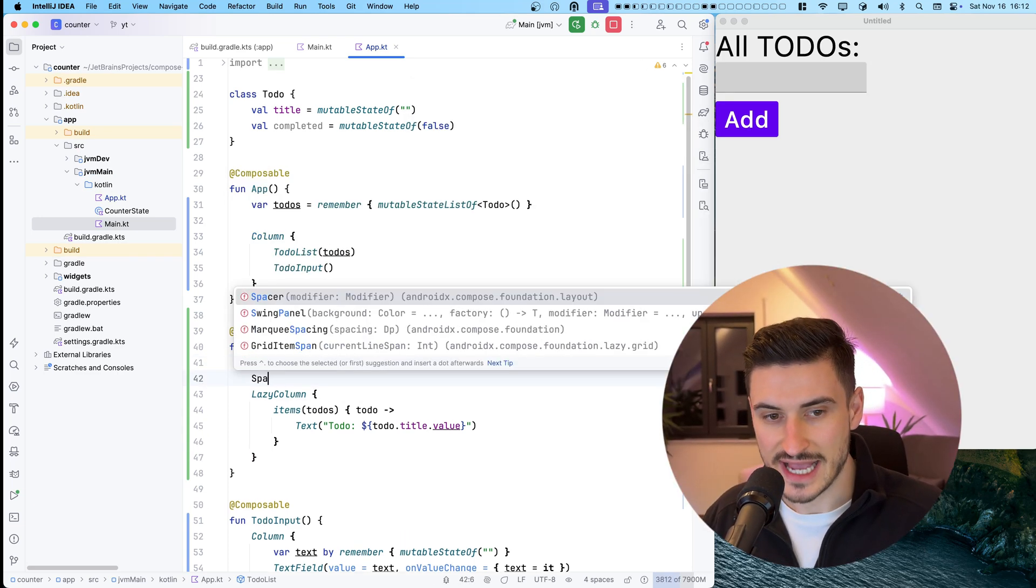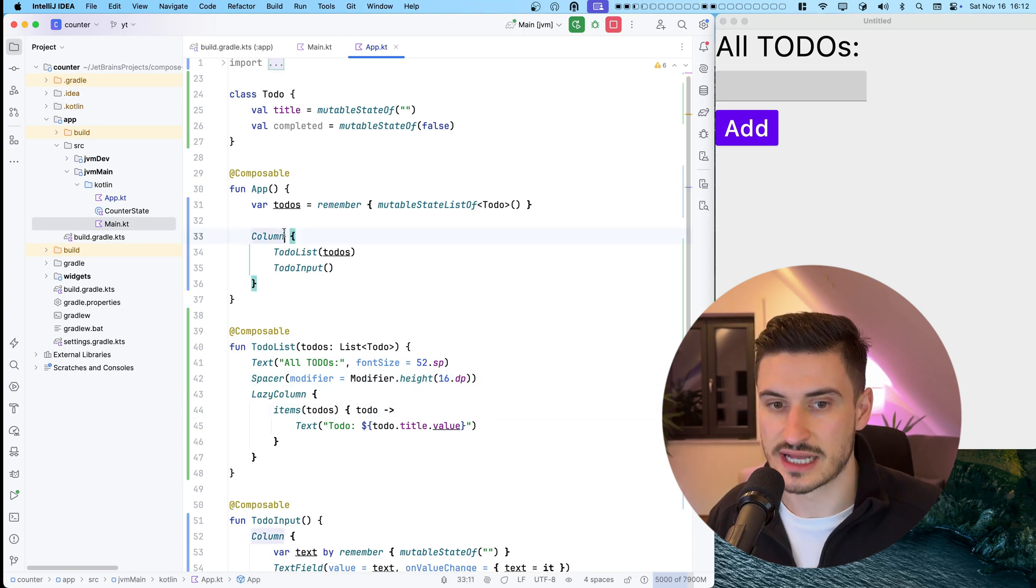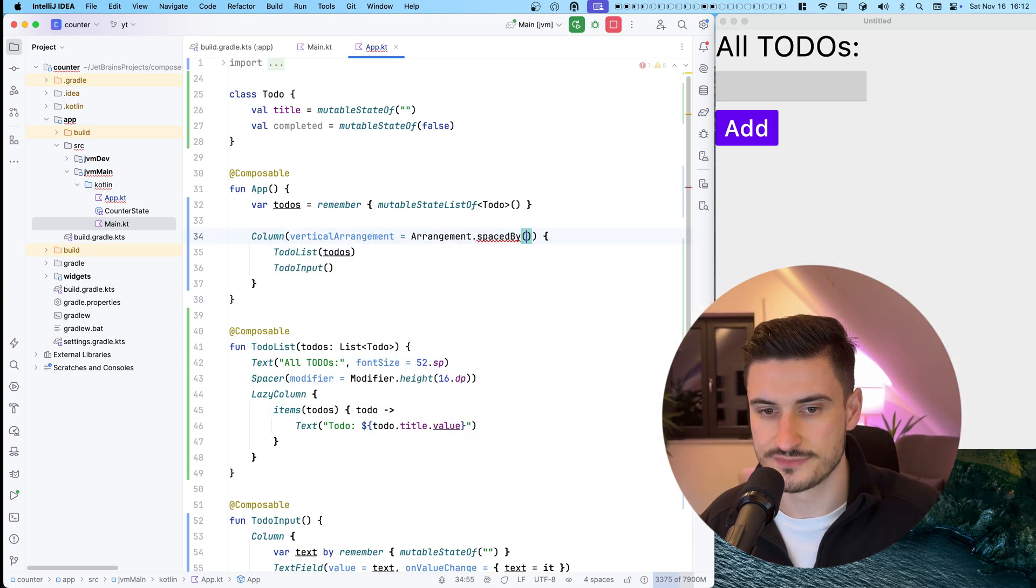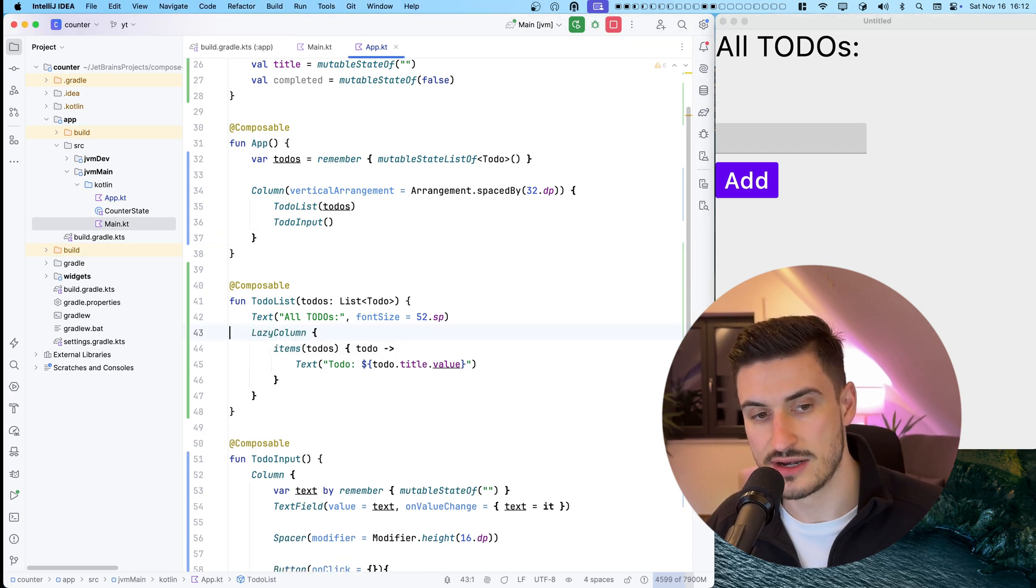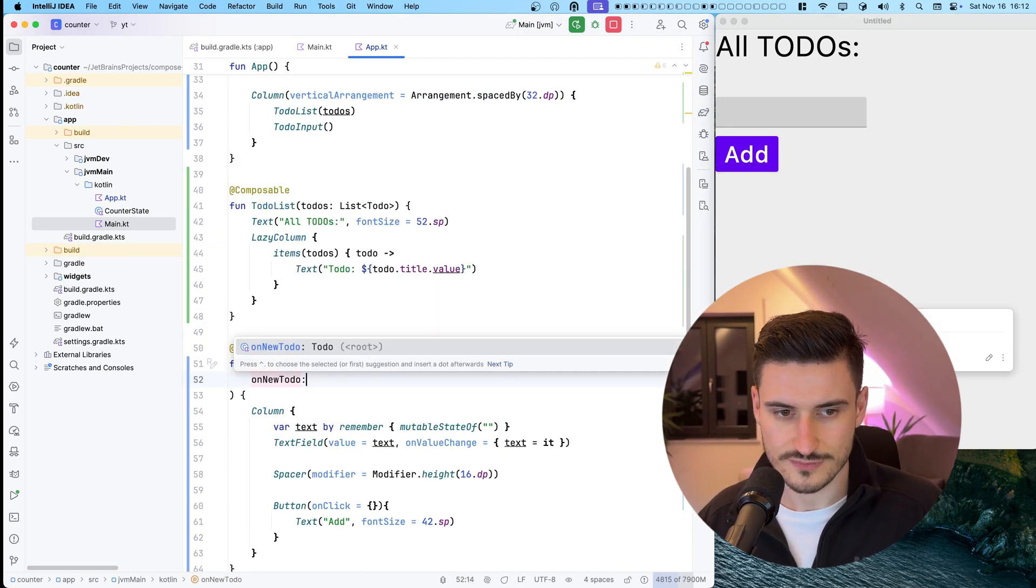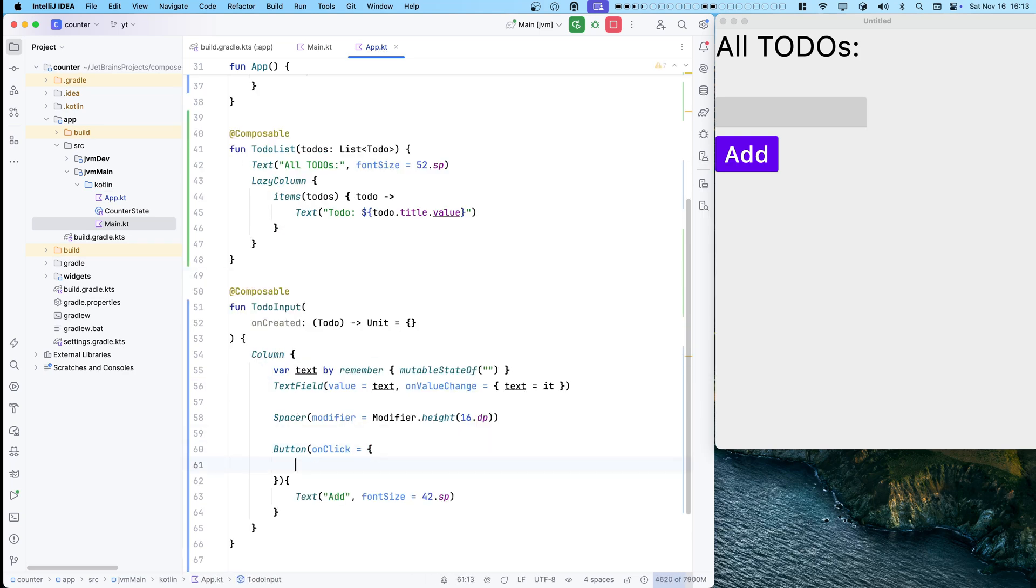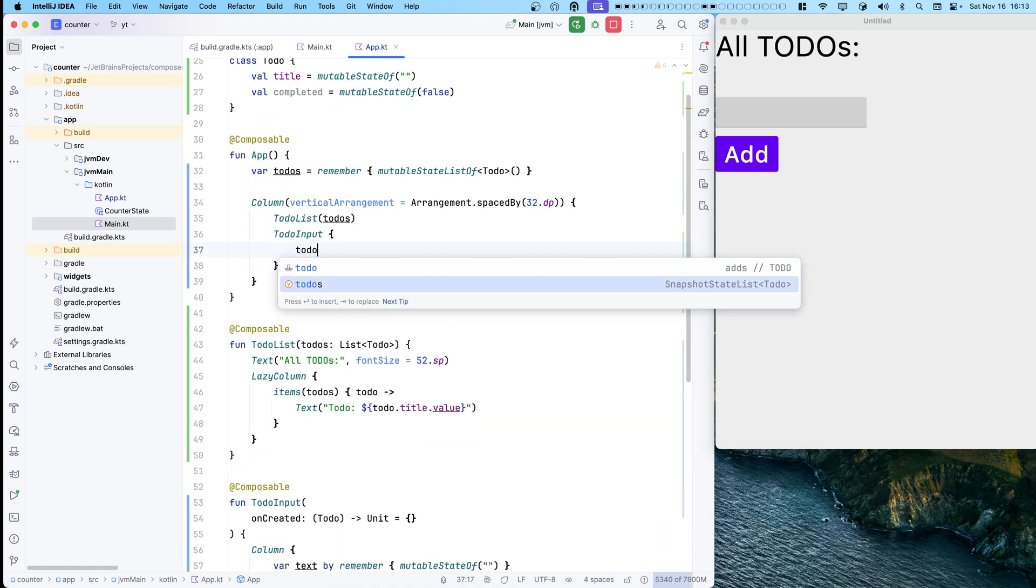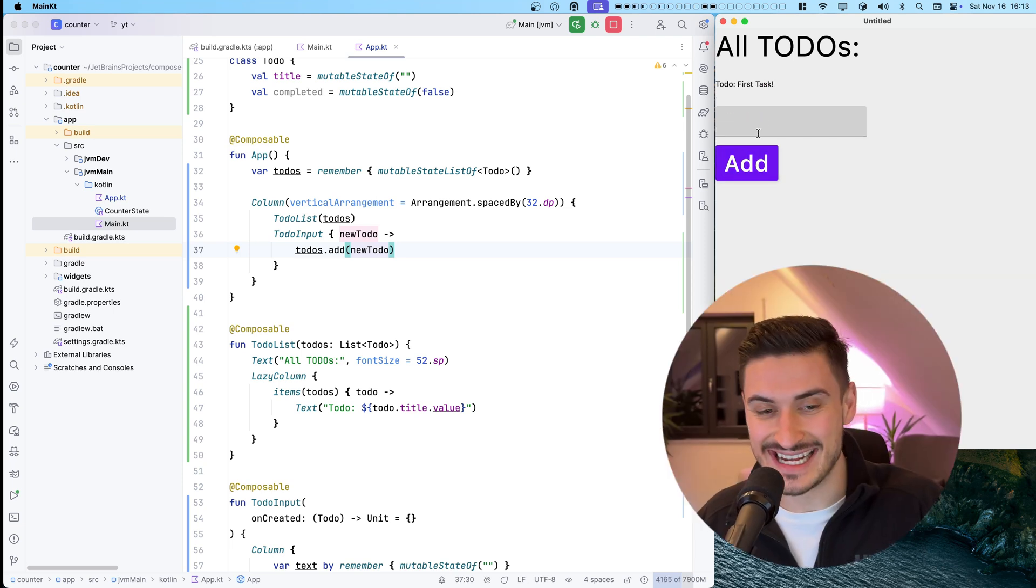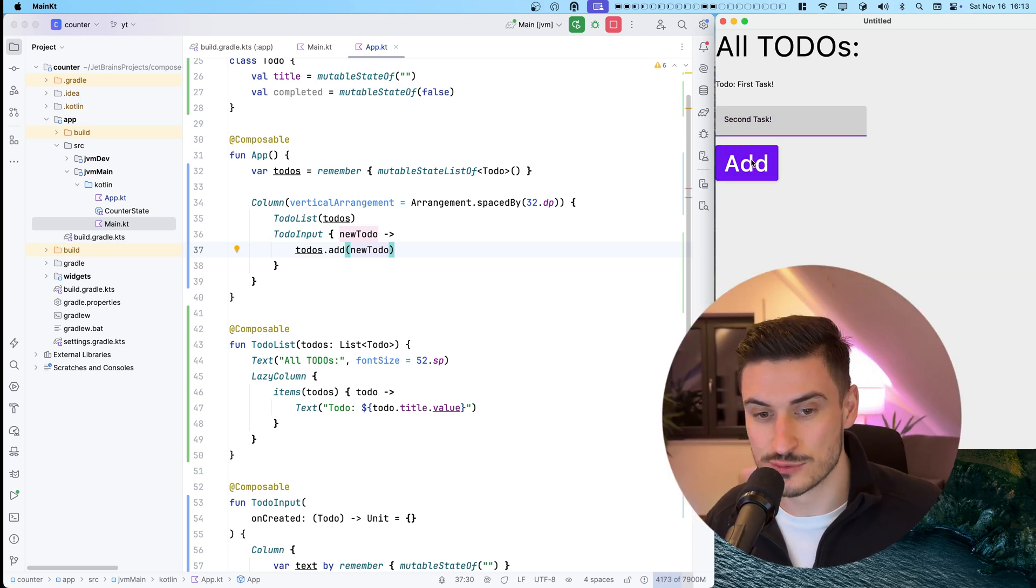Time to actually create the to-do item when a user clicks on this add button. This can be implemented by forwarding the newly created to-do using a lambda. Clicking the add button now actually adds the entry to the to-dos, which will be then displayed by the to-do list.